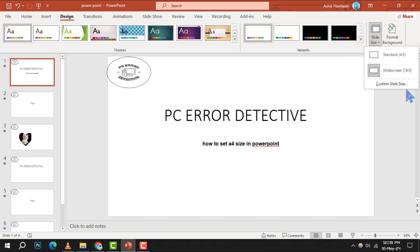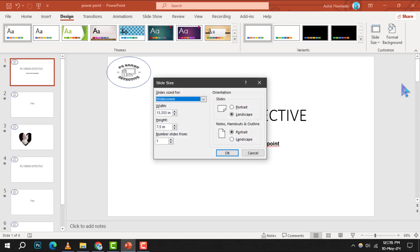Once you've found slide size, click on it, and a drop-down menu will appear. From this menu, select custom slide size to open the slide size dialog box.